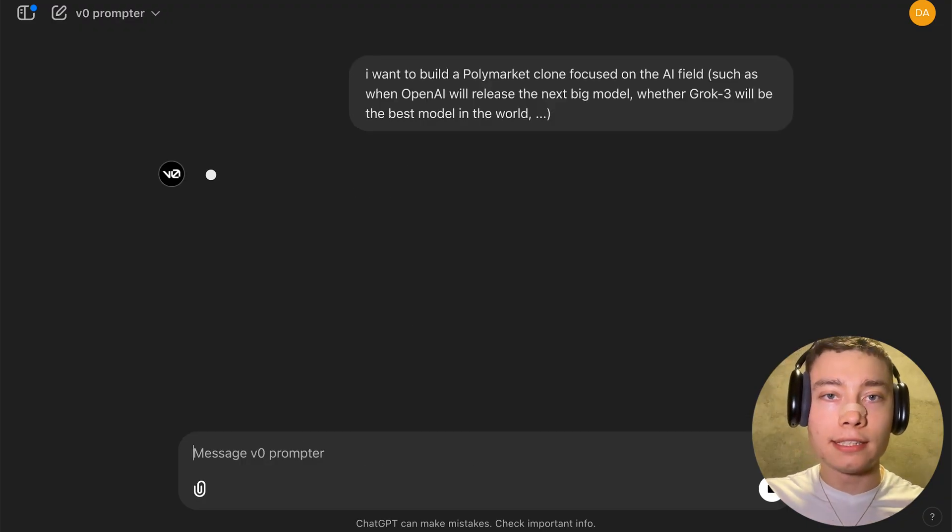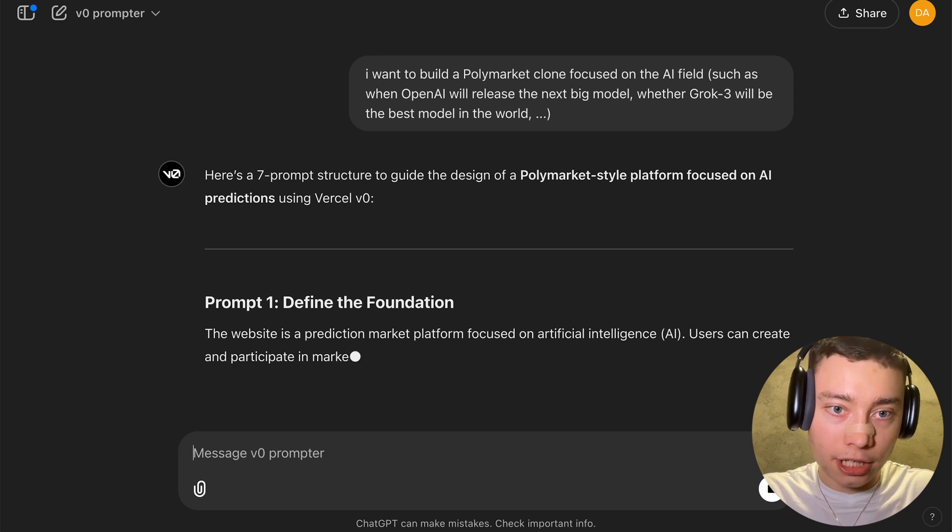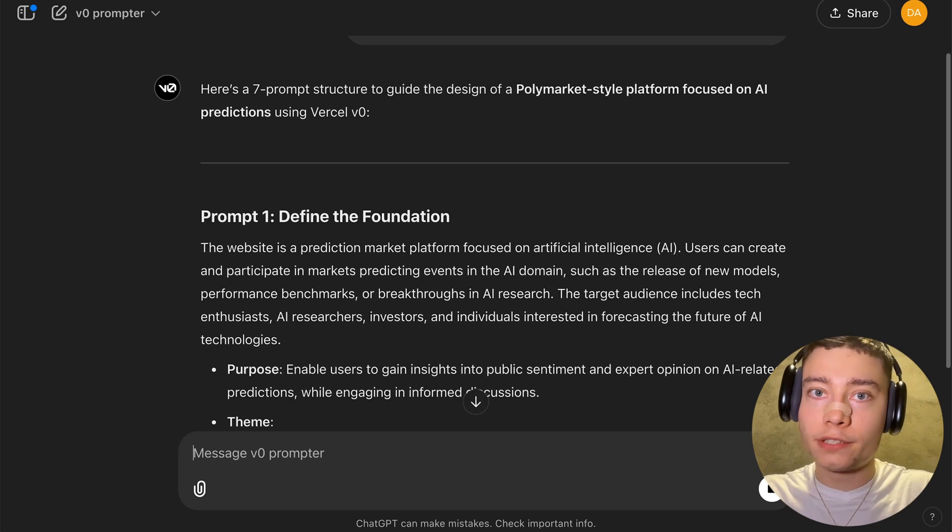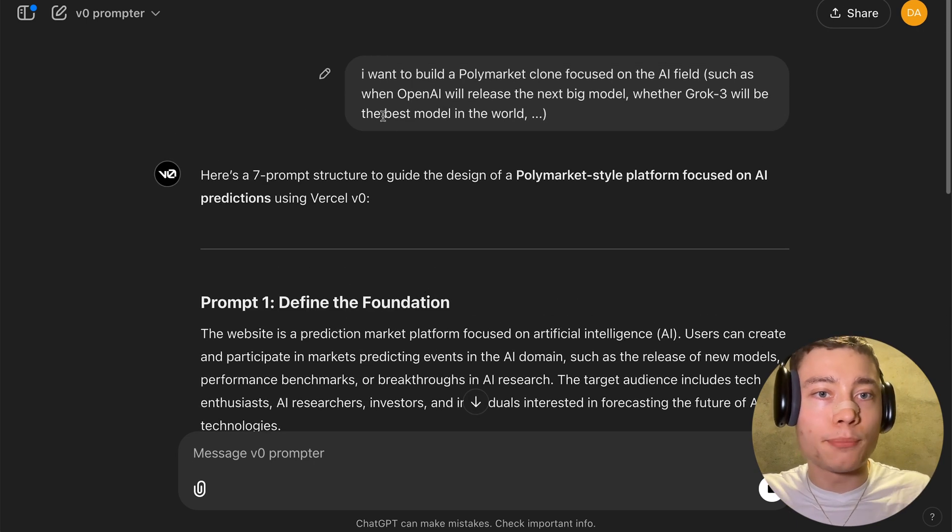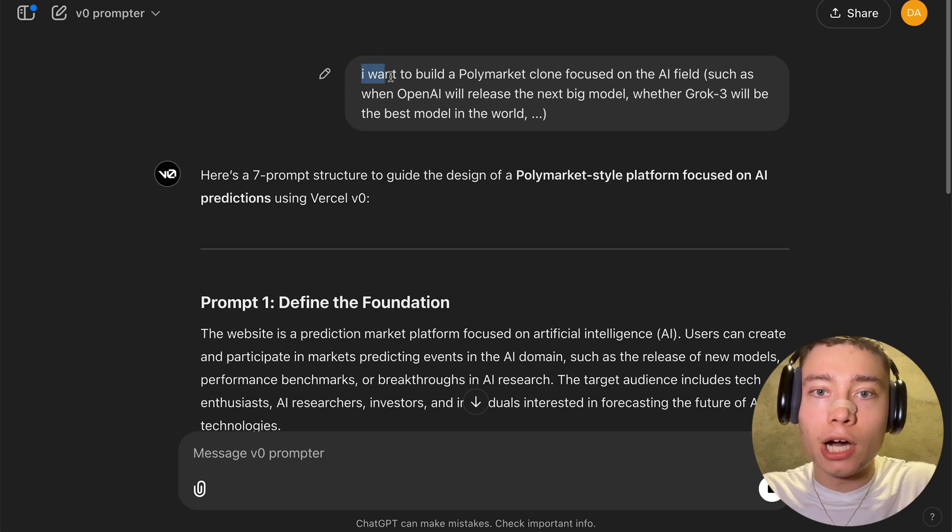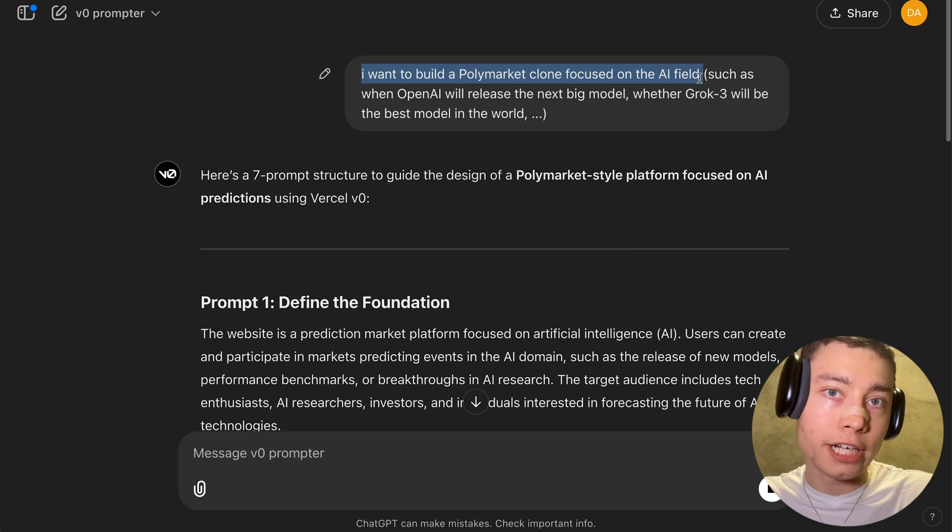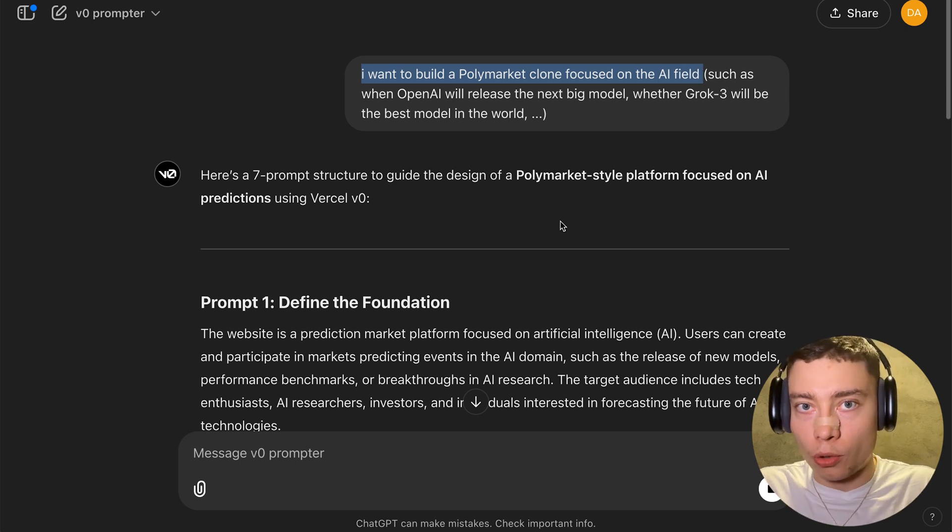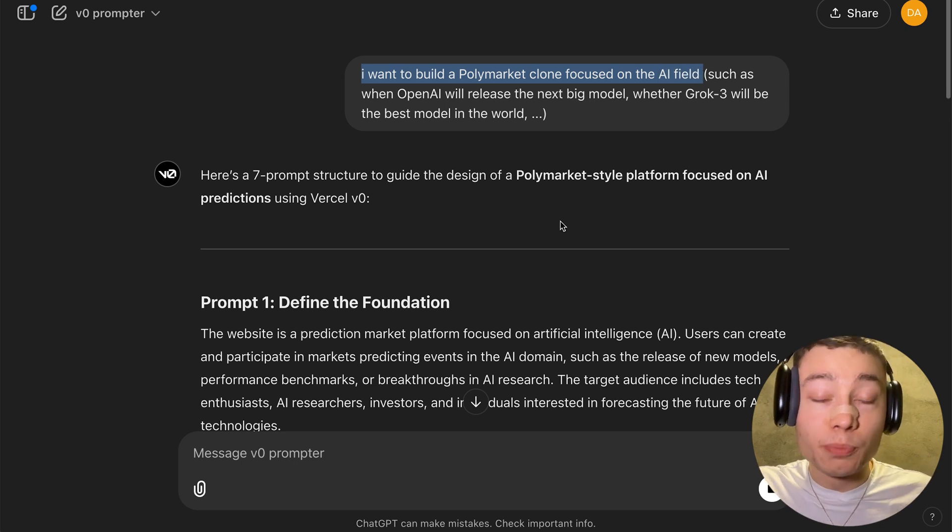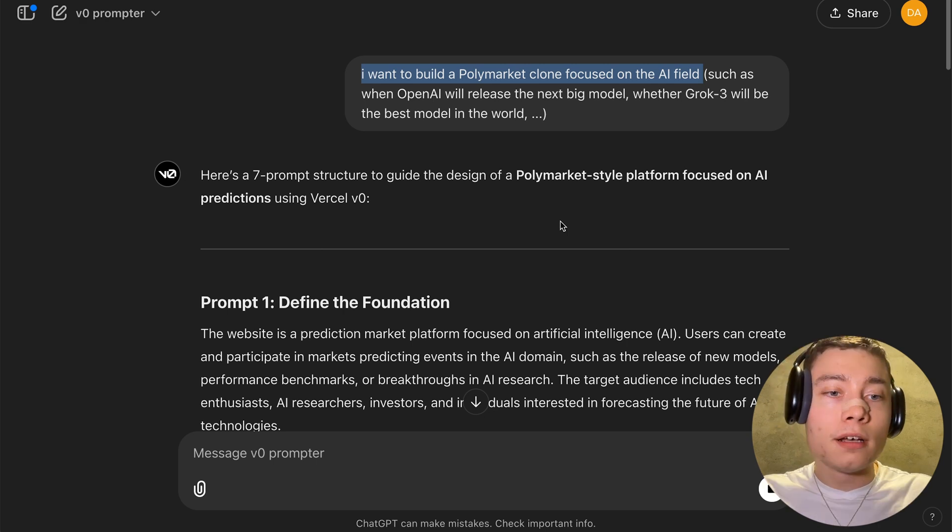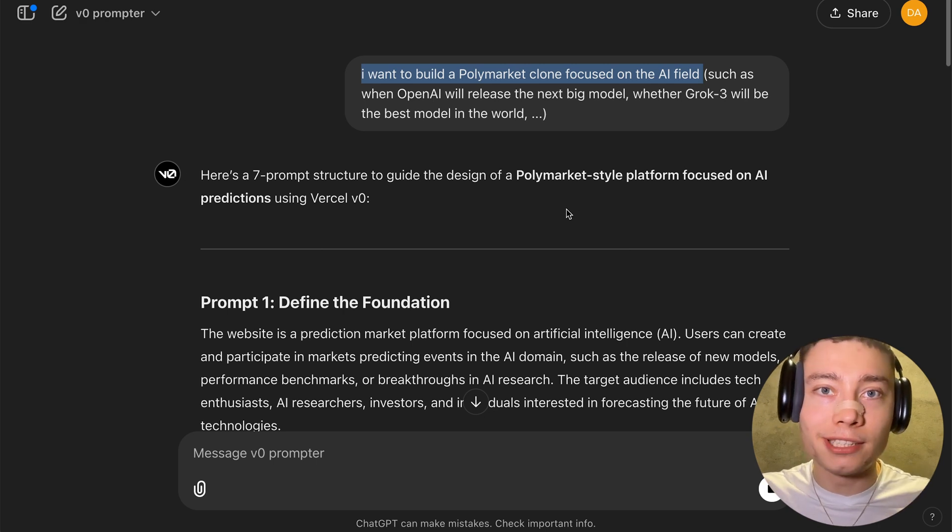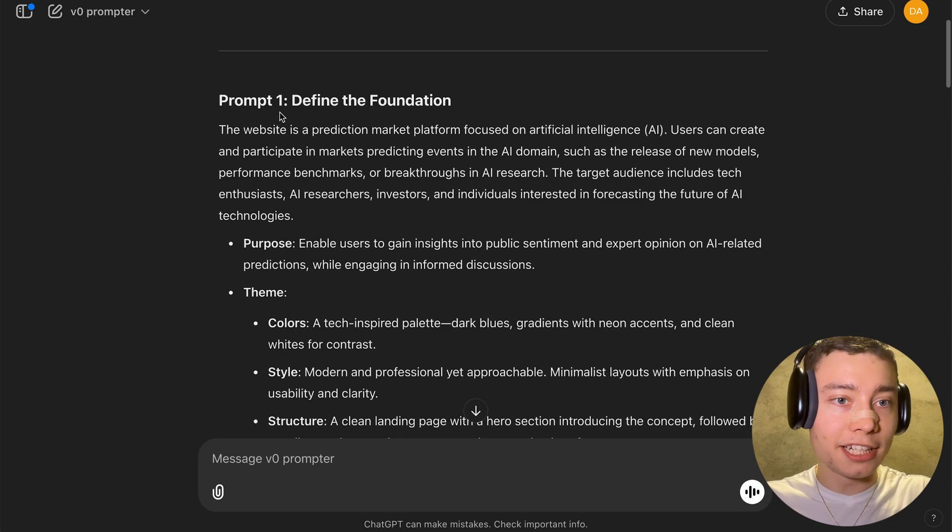Now what this GPT does is that it creates a seven prompt structure optimized for vZero. So all you have to do is describe your idea, such as I want to build a polymarket clone focused on the AI field and it will write super optimized prompts specifically for vZero with the latest UI practices and you can just copy paste them into vZero.